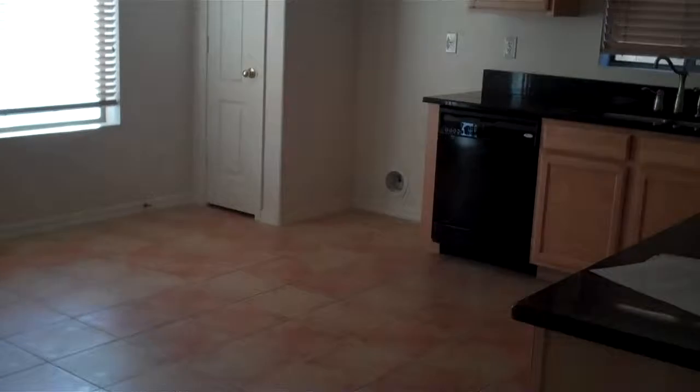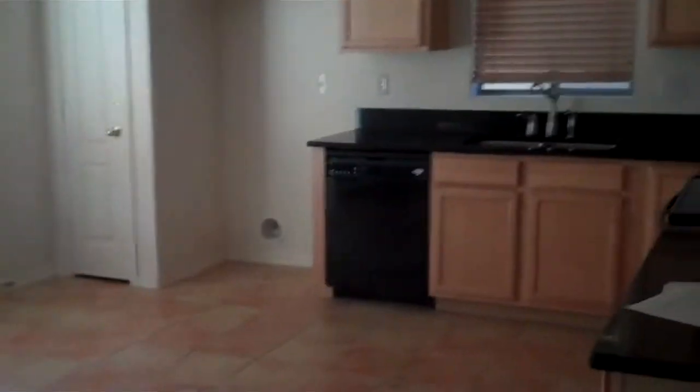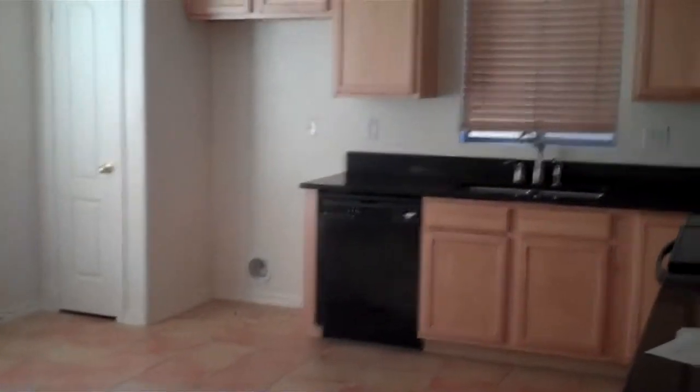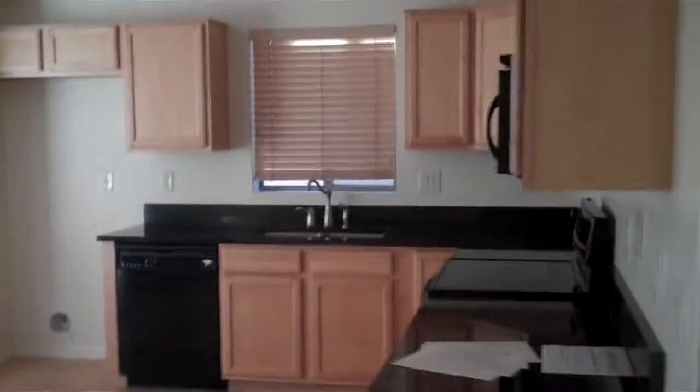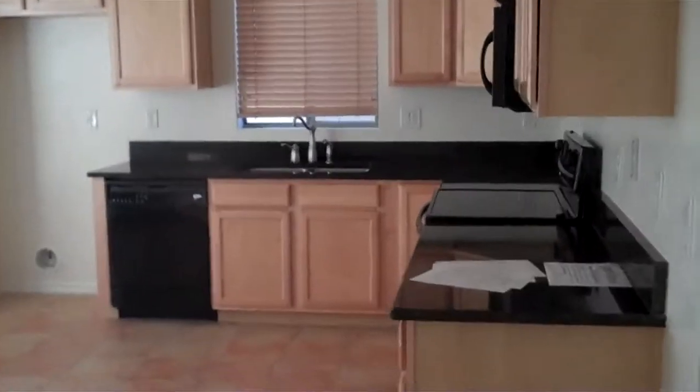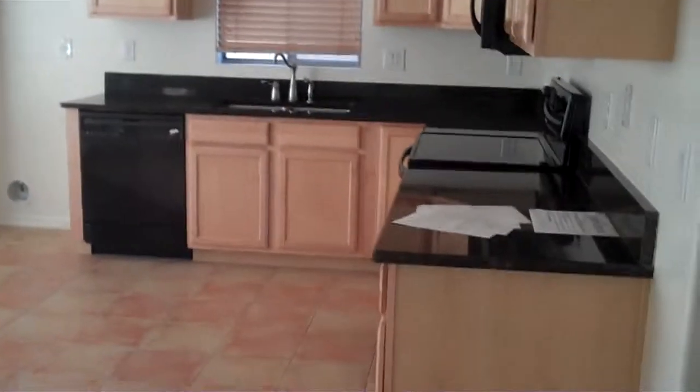Straight ahead is your living room, and then on the right is your pantry and kitchen. Over here is your Arcadia door that leads to the backyard.